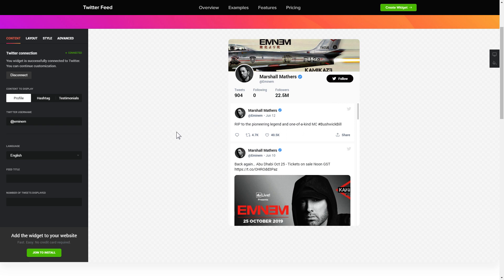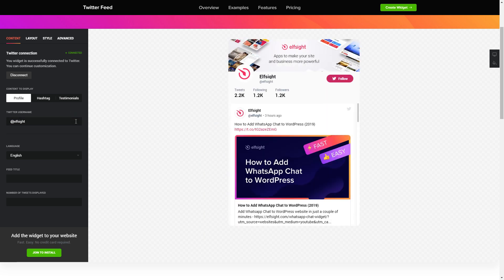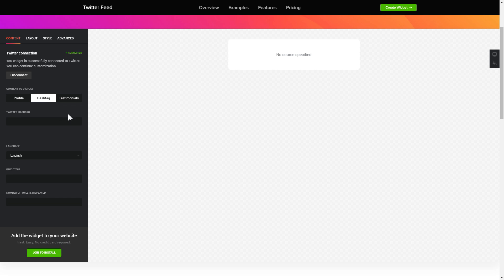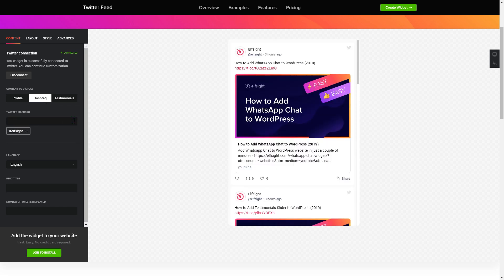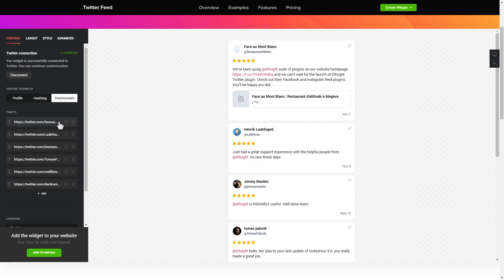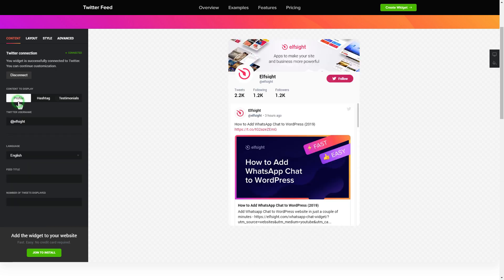Next, choose the type of source you'd like to use. You can display posts from your profile, by hashtag, or by direct links. That's it, your widget is ready.